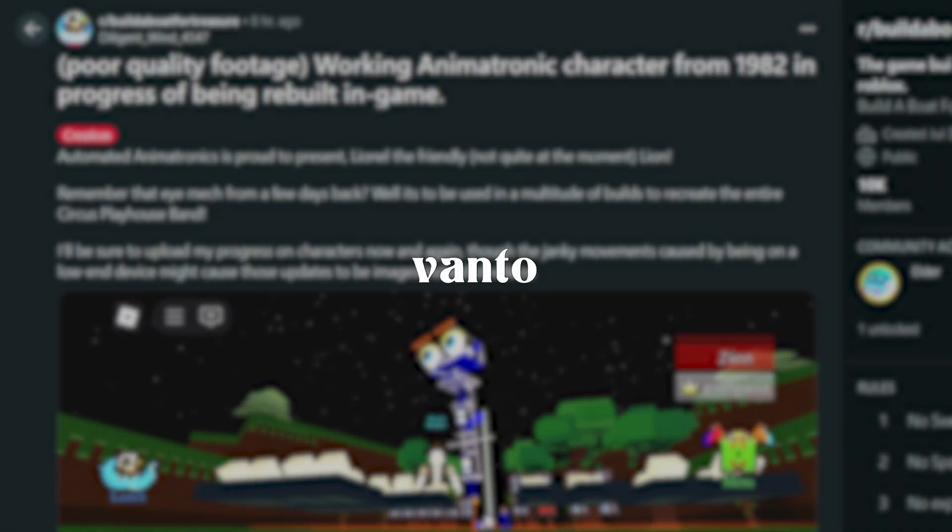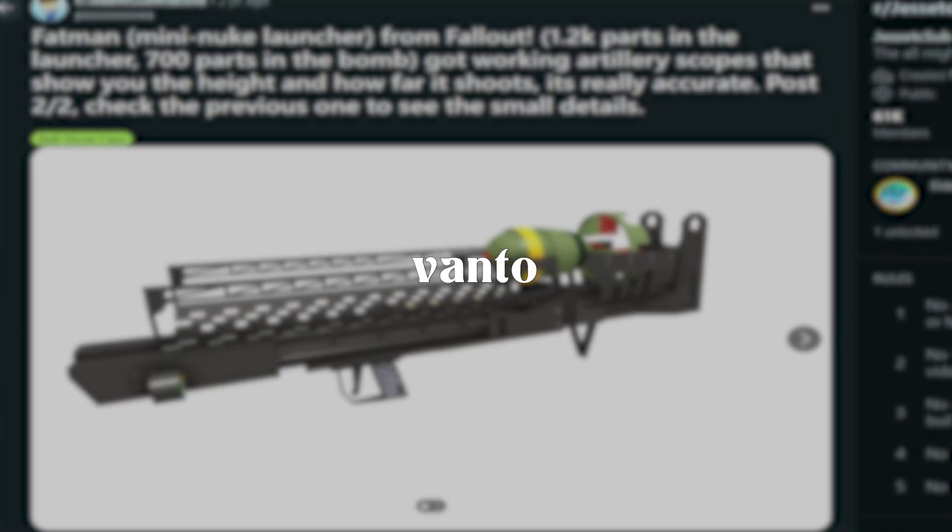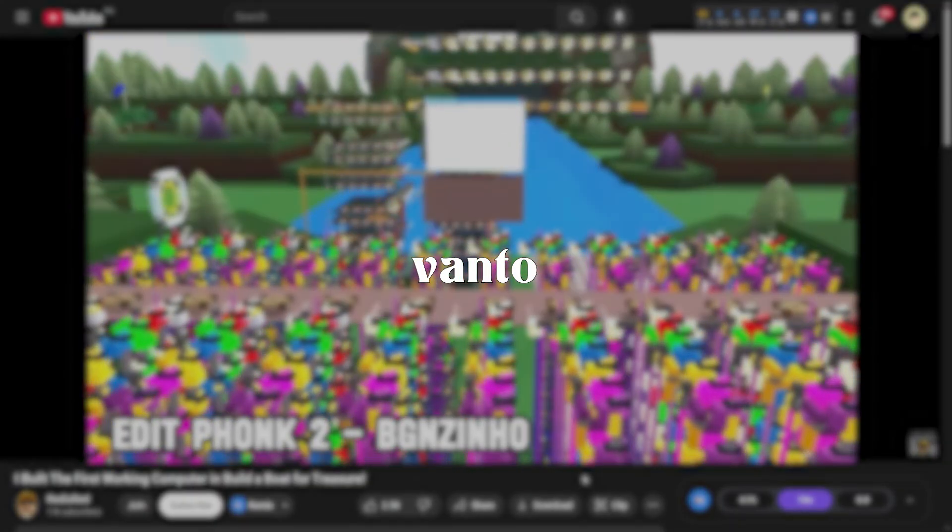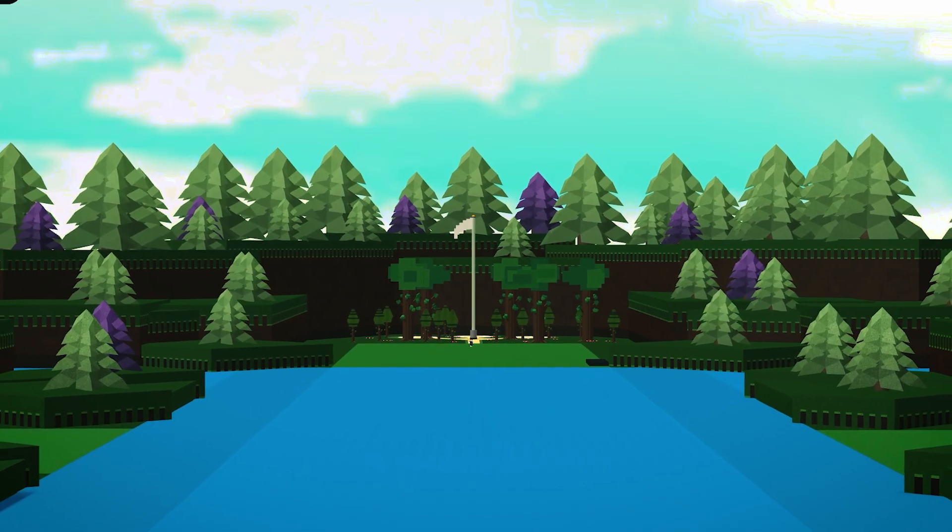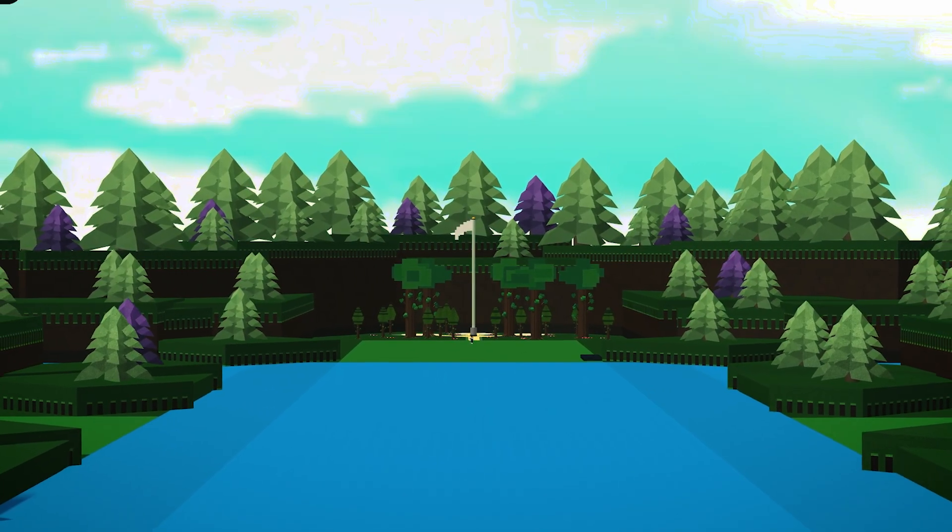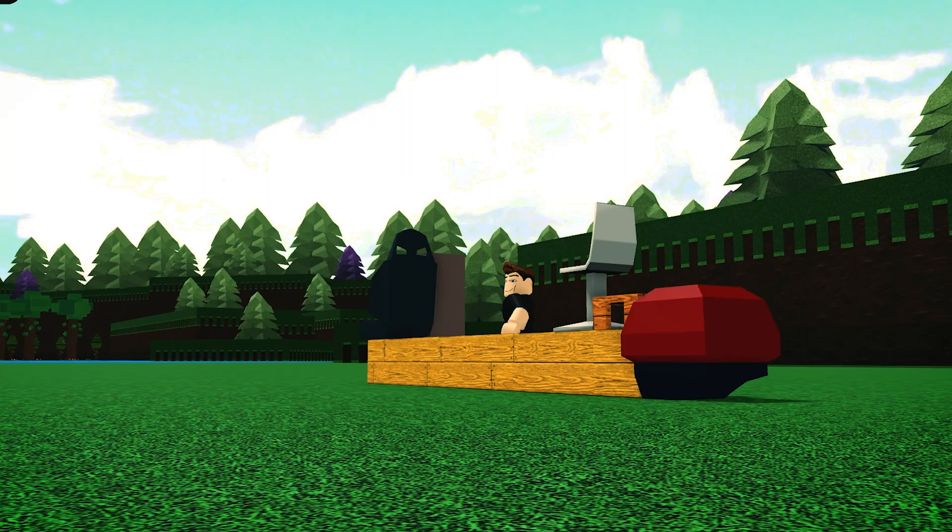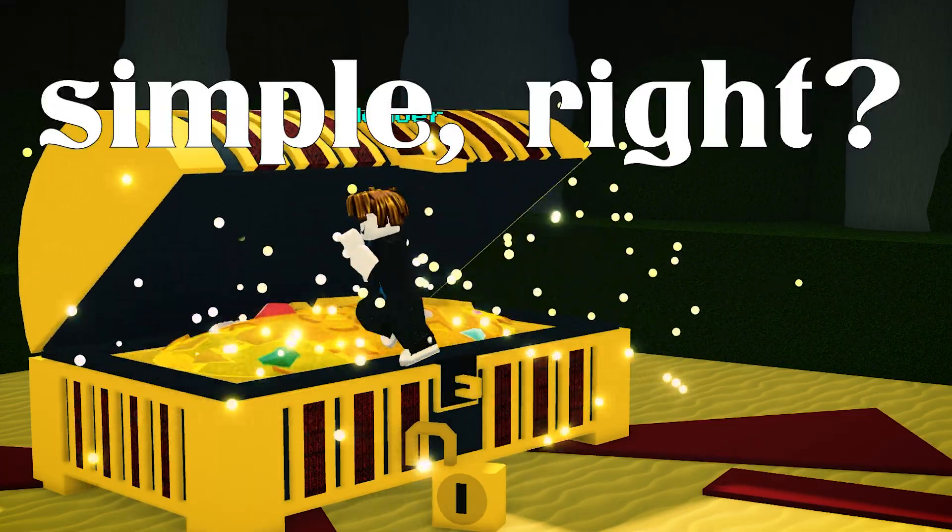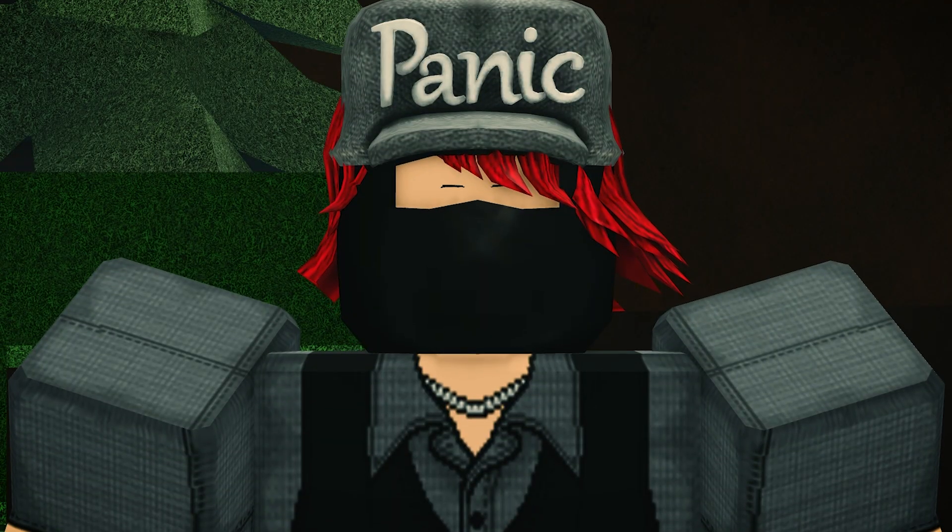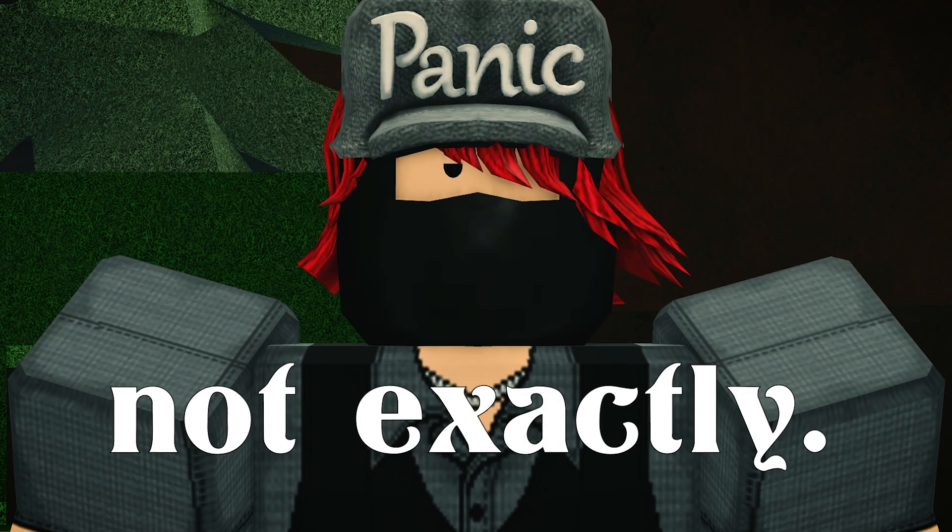This is what happens when a game gives you tools instead of rules. Build a boat for treasure, a Roblox game where you build a boat and go get some treasure. Simple right? Well, not exactly.